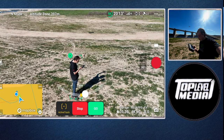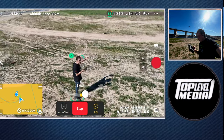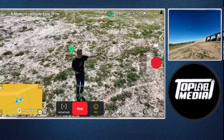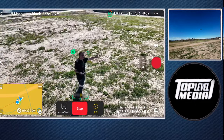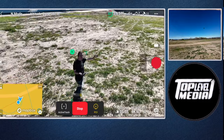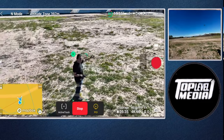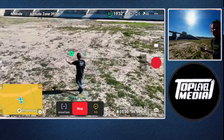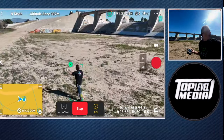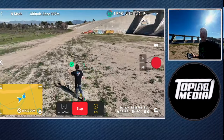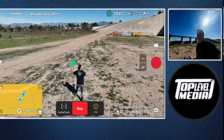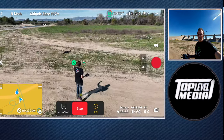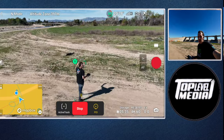It can also go around you — see, it's going around me and following me at the same time. If I go this way, it's going to follow me going this way. Even though I'm in the sun, this is what Active Track does.